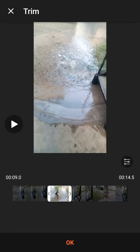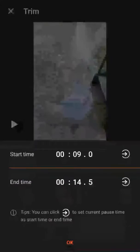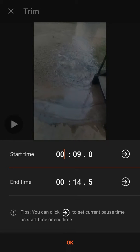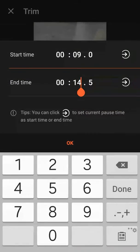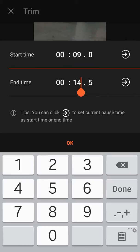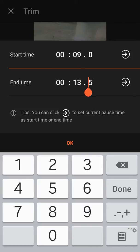You also can manually put the time in yourself. So, if I wanted to stop at, say, 13.1. I hit this right here. I hit OK.